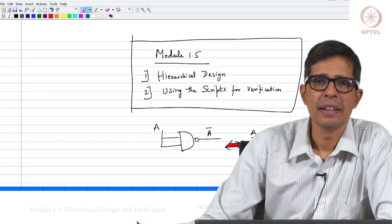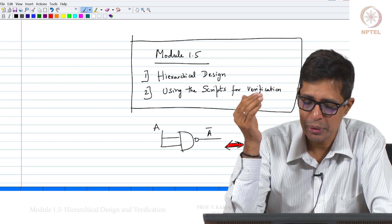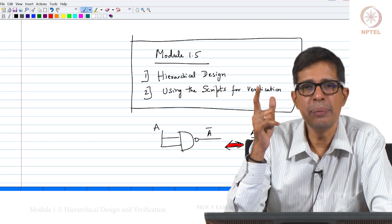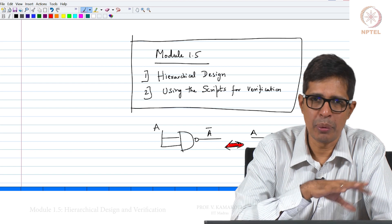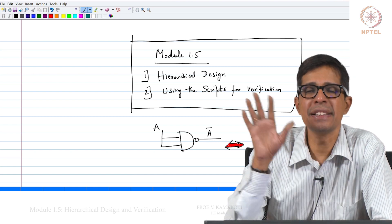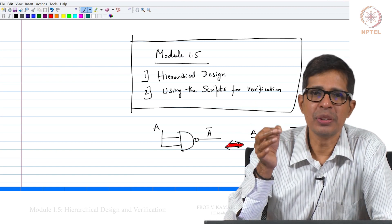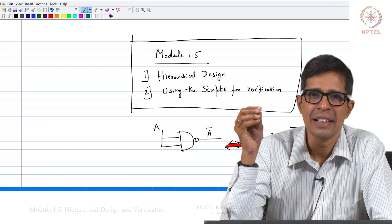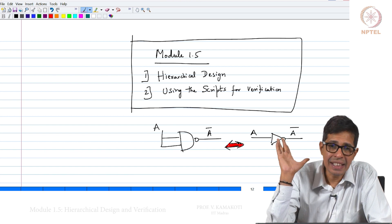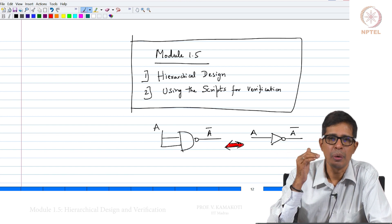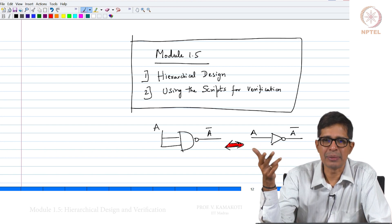Welcome to module 1.5. In this module we will look at hierarchical design and also using scripts for verification. What we mean by hierarchical design is that, as mentioned in the earlier module, we will be building the entire computer using NAND gates. NAND can be assumed as a library function — it is available to you and you build everything on top of it. Using NAND you build a NOT gate, using NOT you build something else, and so on.